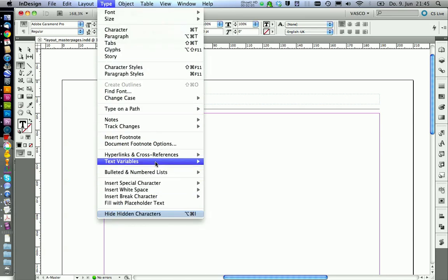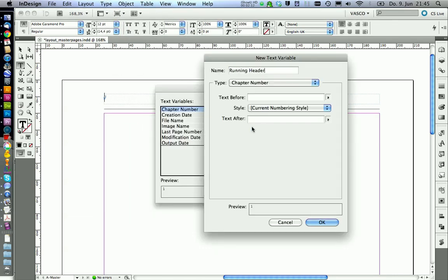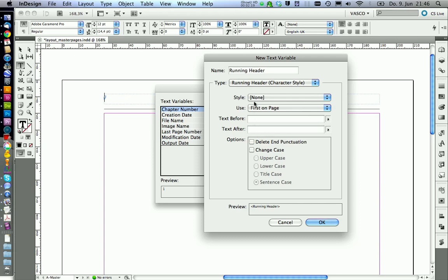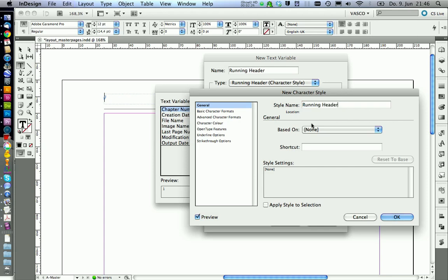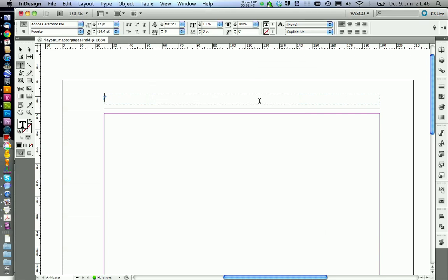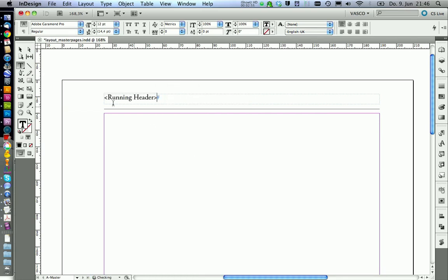To do this we go on type, text variables, define. We can go on new and we call our variable running header. The type is character style running header. We need to create this style — it's a new character style and we call it running header style. There will be no style options in this style, we just keep it as it is. Go on OK. Then we use first on page and we can go on OK. Now we can insert this variable with insert variable running header. We don't see anything here because we now need to make sure our headlines are included.